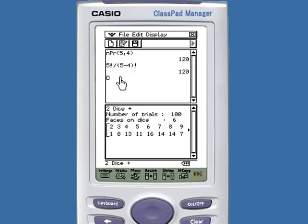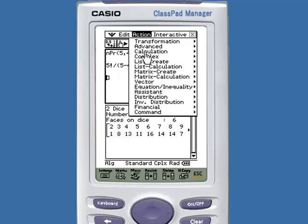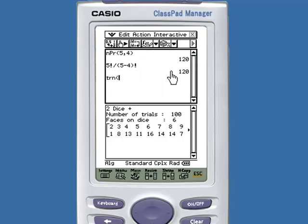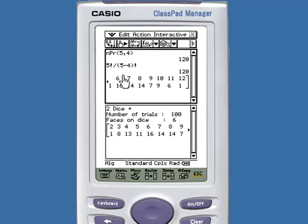Tap back into the main application, select Action, Matrix Create, and Turn. Now select and drag your matrix into the main application and tap Execute.